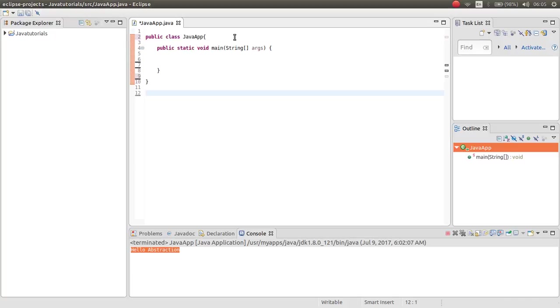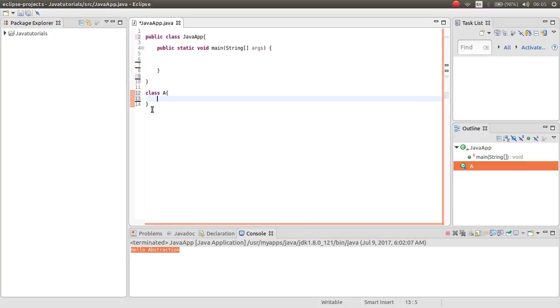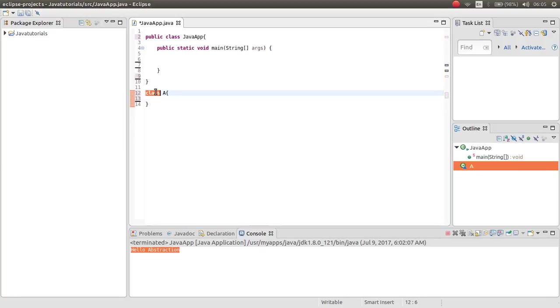If you want to make an enum, when you make a class, you type class and then the name of the class. When you want to make an enum, you just type enum instead of class.